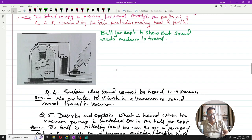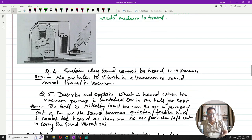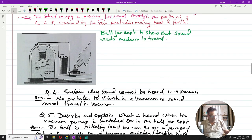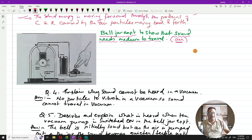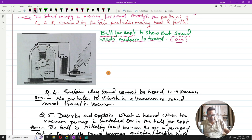Now let us discuss the bell jar experiment. The bell jar experiment was carried out to show that sound always needs a medium to travel — in this case, we focus on air as the medium. You take a bell and hang it inside a bell jar, which is an inverted U-shaped glass enclosure.